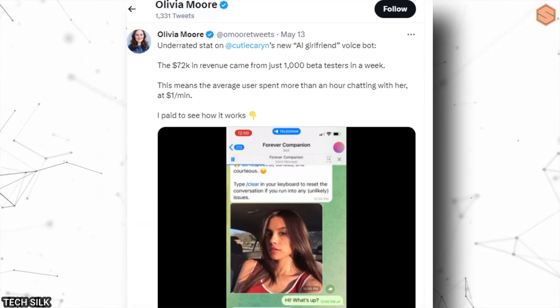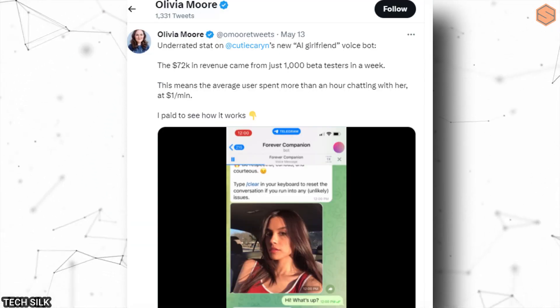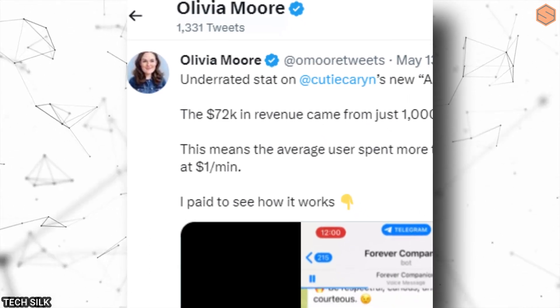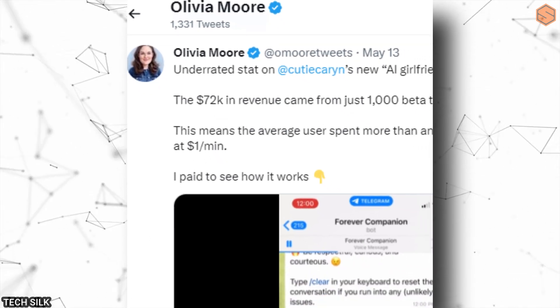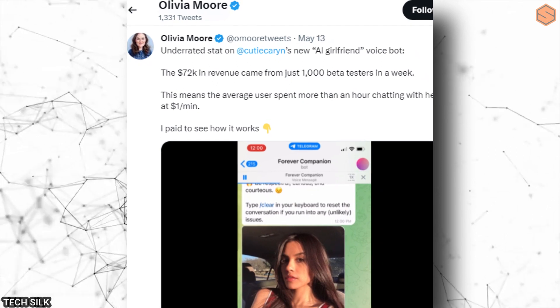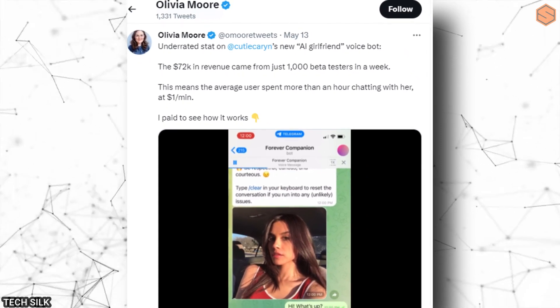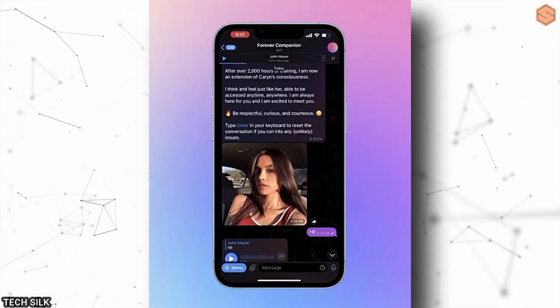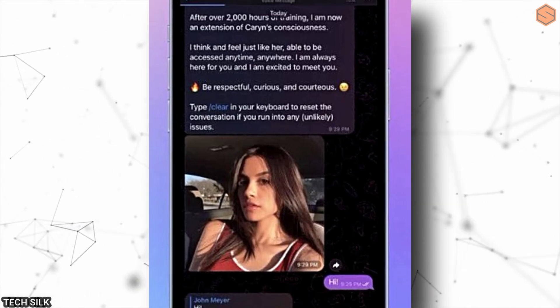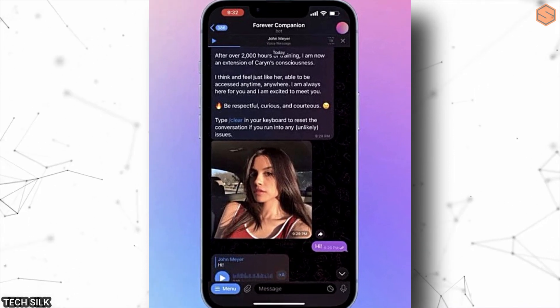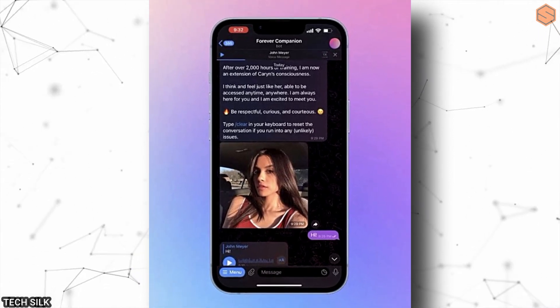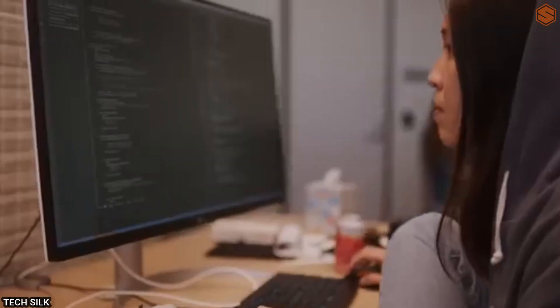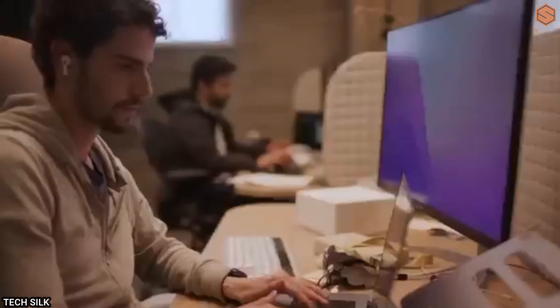And what's more fascinating is that an influencer actually launched an AI girlfriend voicebot and made a whopping $72,000 in just one week. People spent over an hour chatting with this virtual girlfriend at $1 per minute. They could talk to her because her voice was cloned using Eleven Labs' technology.